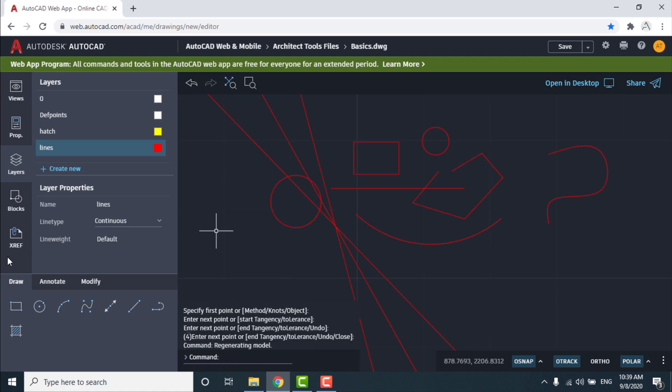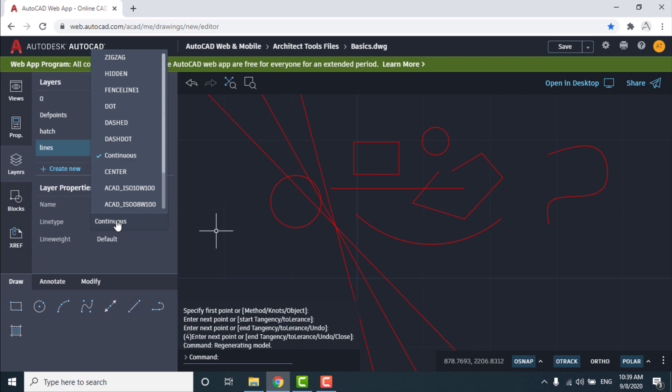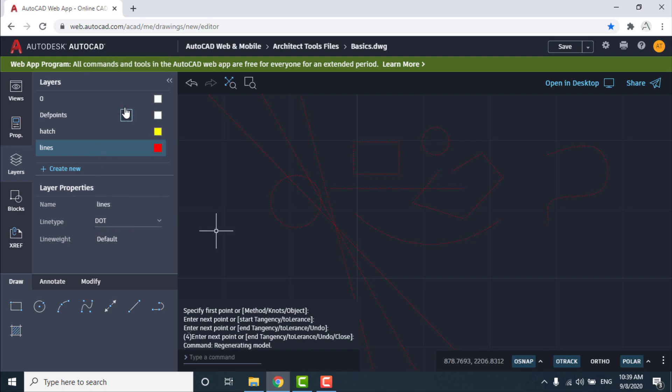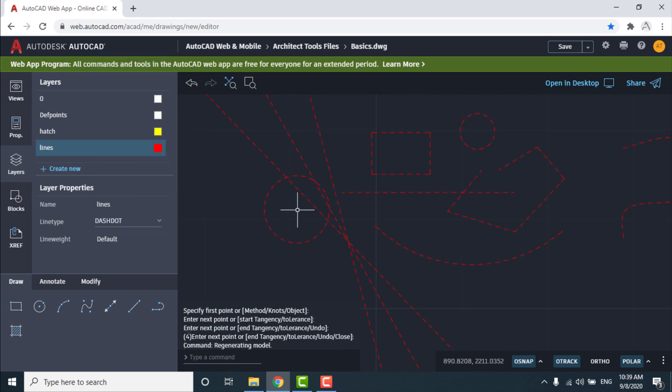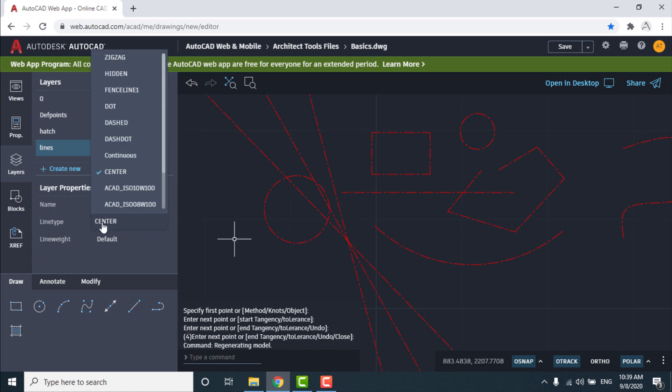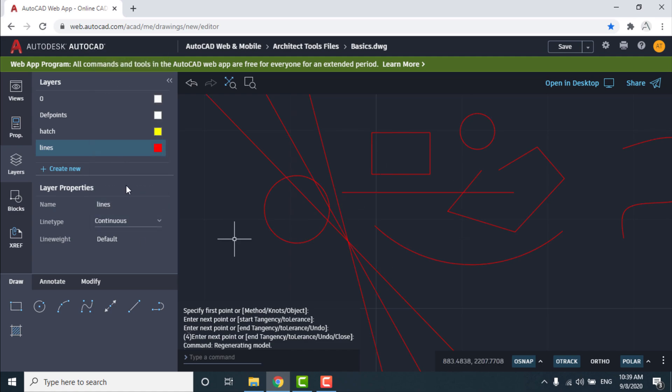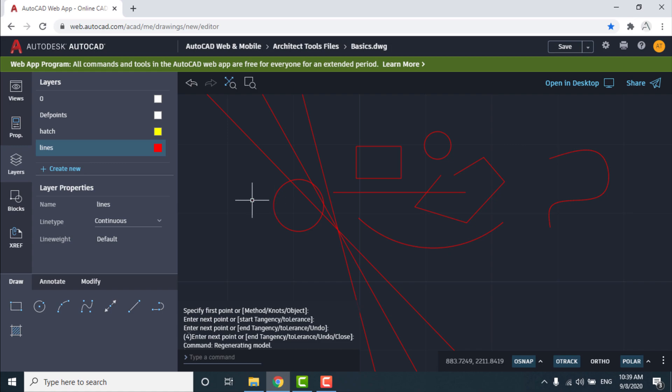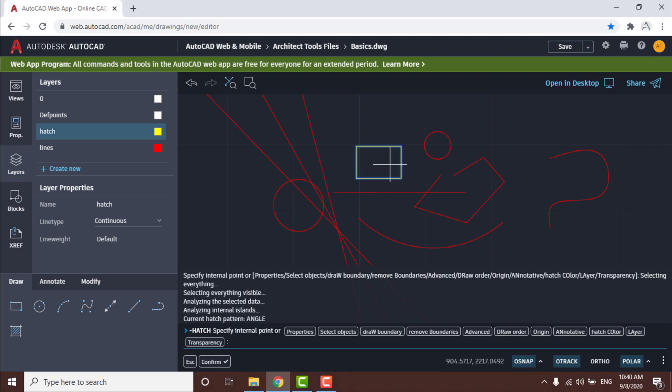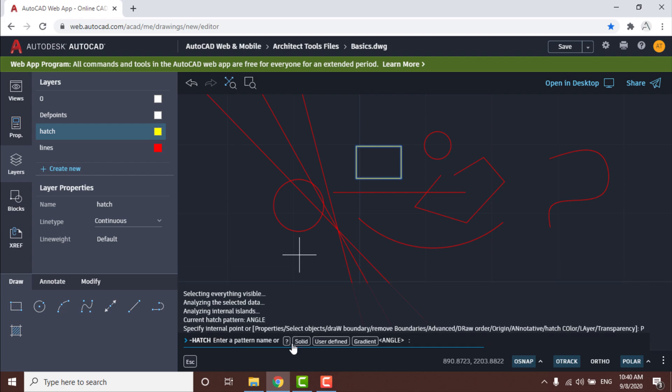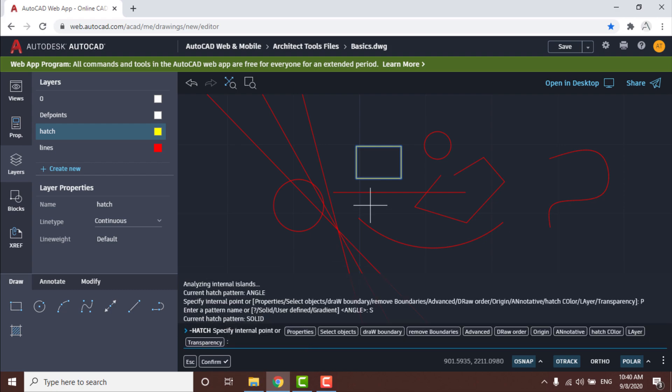As we see in the layer properties, you can change line type to dot dash, dot center, or leave it continuous. For making hatch, choose hatch layer, choose command, select hatch places, select properties, choose hatch pattern solid, and press enter.